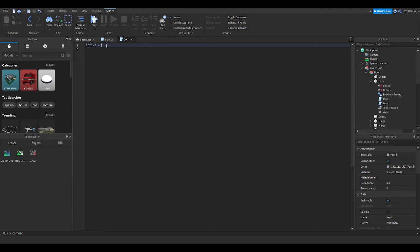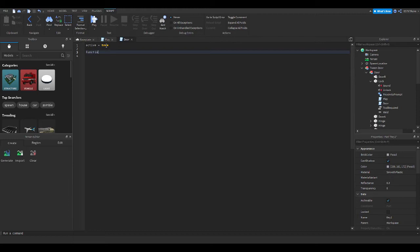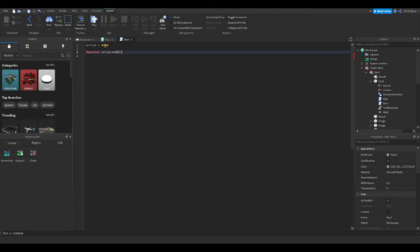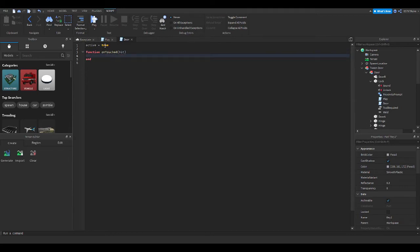For the door script, we start with: active equals true — that represents whether the door is able to be used at that exact time. Then function OnTouched with a hit parameter, representing anything that hits it.